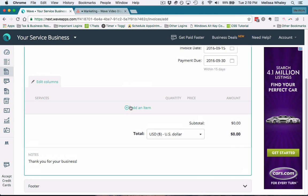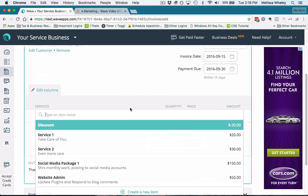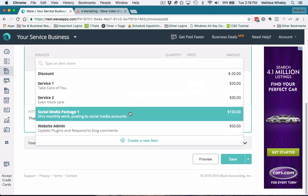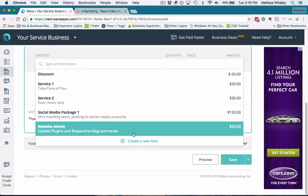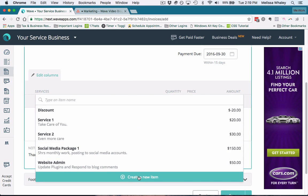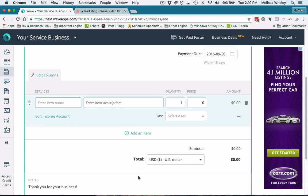Now since we're talking about services, we want to add the items. An important thing to really help you on automating your invoicing is making sure that you have all of your services entered into Wave. If you do have decided to do a new service, you can also add it on the fly.